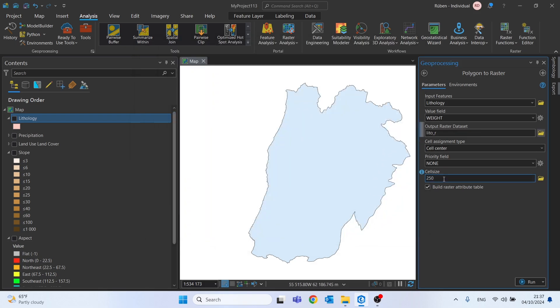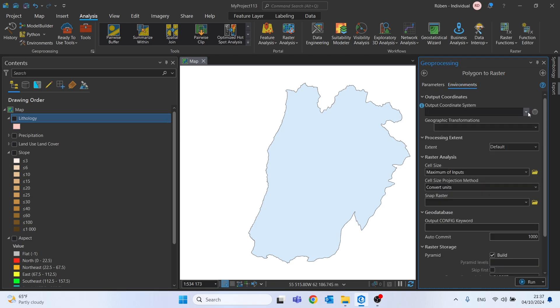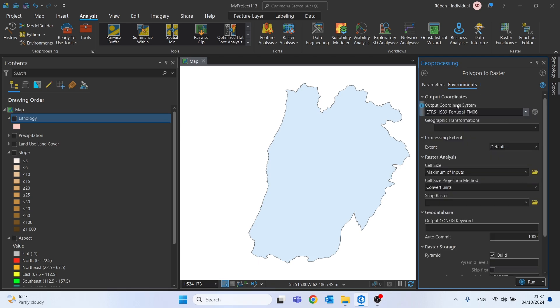The cell size I want to use is 250, I will use this cell size to every raster that I will create.